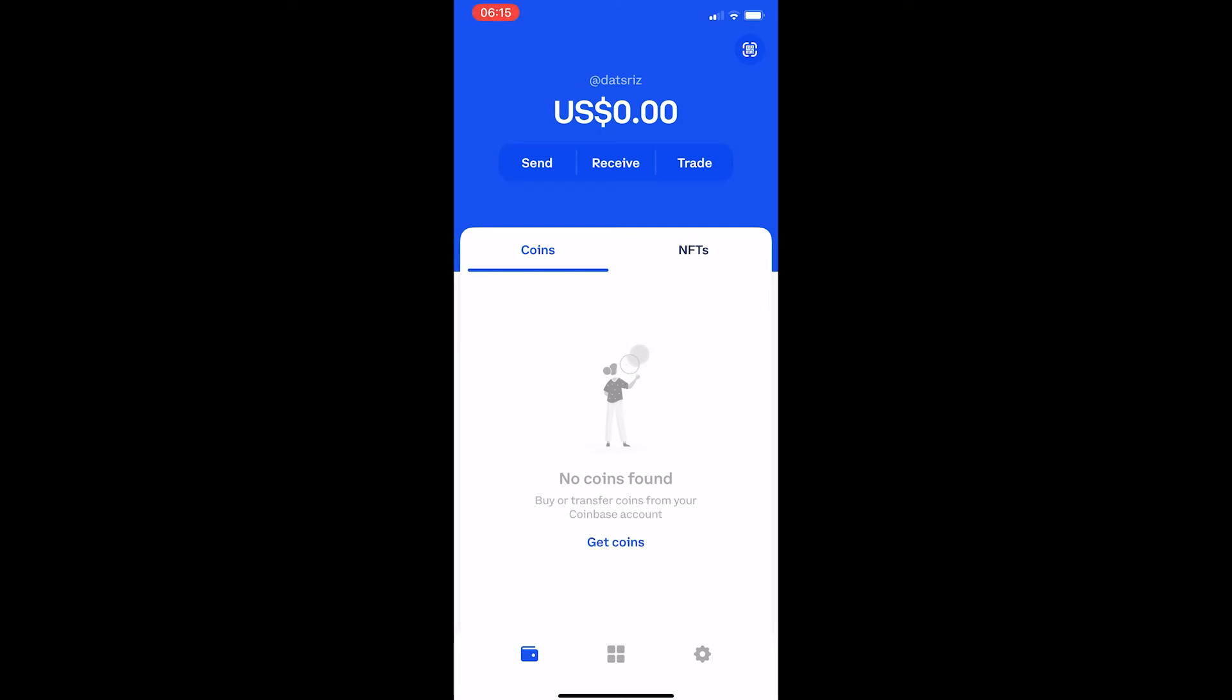How to connect Coinbase wallet to Coinbase and buy or transfer crypto. As you can see, I have the Coinbase wallet app loaded up and the first thing we want to do is connect this Coinbase wallet to your Coinbase account.